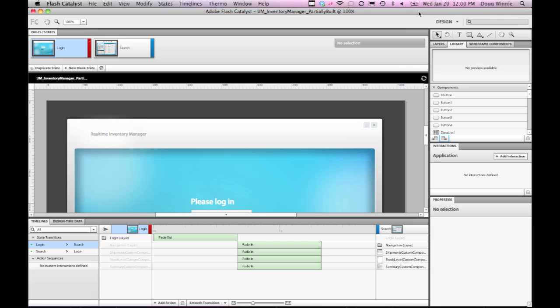So handoff from designer to developer is really easy using Flash Catalyst, and there are flexible options about how you can send your project to your developer using Flash Builder.